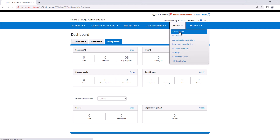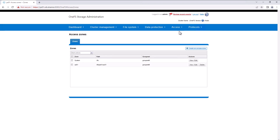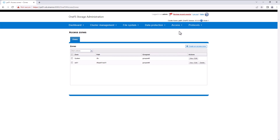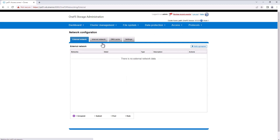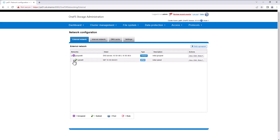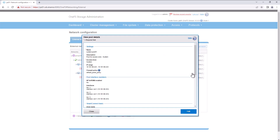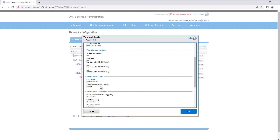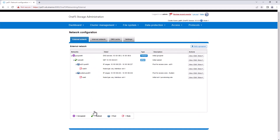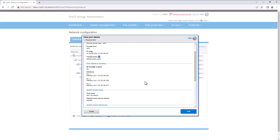In the PowerScale Array, there are two access zones configured. One is the system access zone, which is used for management purposes. And there is another access zone created, AC01, which is used for the CSM integration. In the network configuration, we can see there are two different pools configured — one pool for the system access zone and another one for the AC01 access zone. In the system access zone, the zone name is PS01.pdi.extremio, which is used for management integration. And in the access zone AC01, the zone name is AC01.pdi.extremio, which is used for data access.